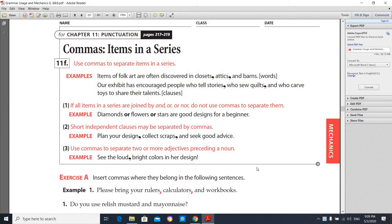Hi students, I hope you're okay. Today our lesson is about comma cases — the cases of using commas. I uploaded a video for you explaining the comma cases.